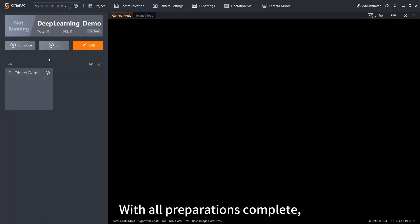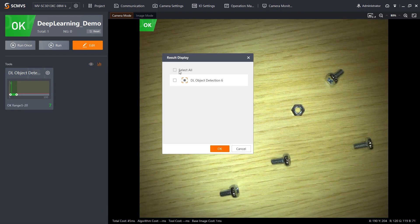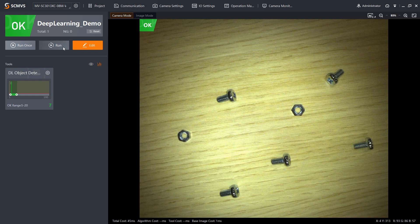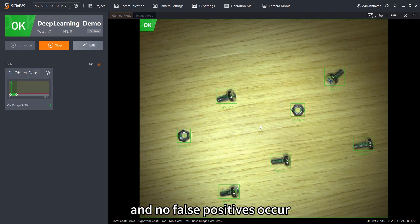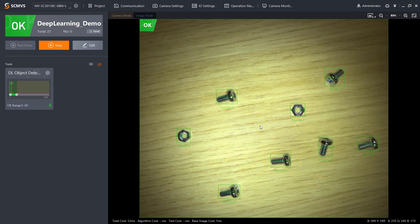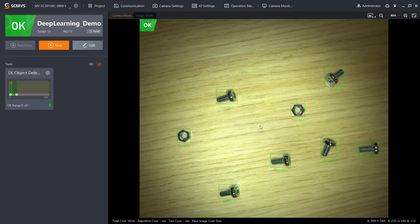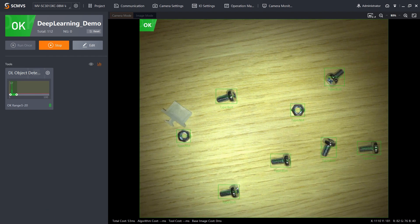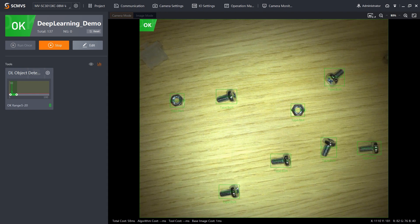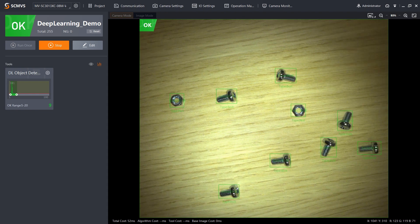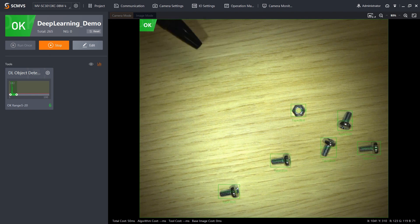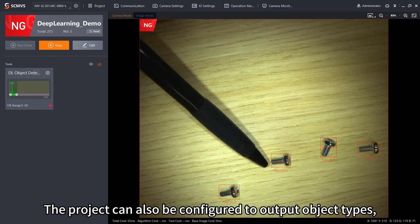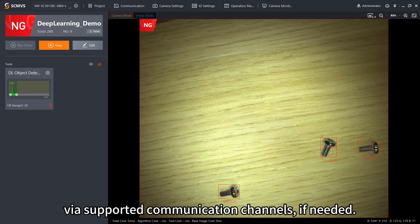With all preparations complete, let's observe the model's performance. As you can see, detection is stable and no false positives occur even when other objects enter the camera's field of view. The project can also be configured to output object types, coordinates and other properties via supported communication channels, if needed.